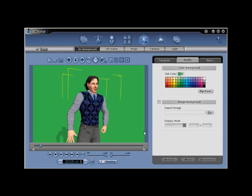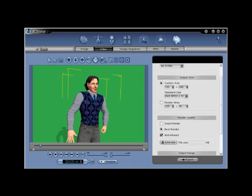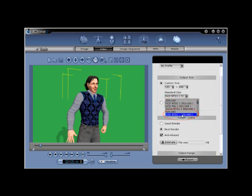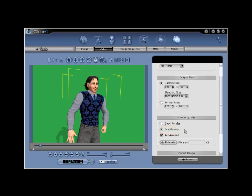go to export, video, and then choose the output size DVD NTSC 720 x 480. Select best render, and then select the export button from the bottom of the page.